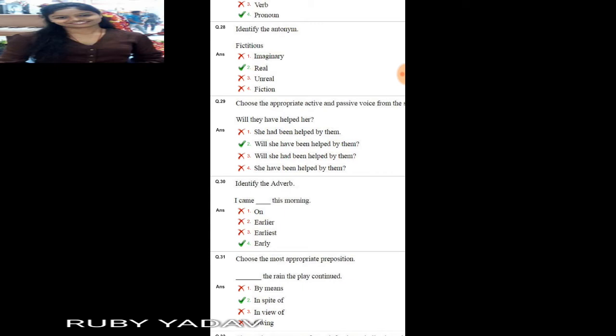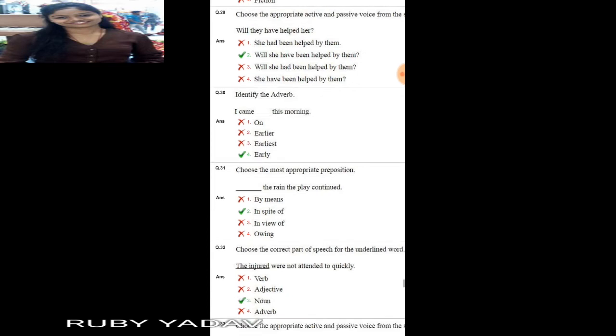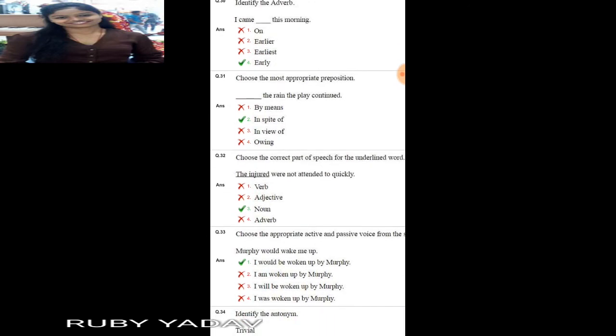Question number 29: active and passive voice. 'Will they have helped her?' This is future perfect tense. The passive structure is: subject + will/shall + have been + V3 + by agent. The correct answer is option number 2: 'Will she have been helped by them?'